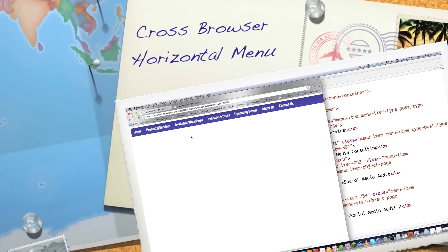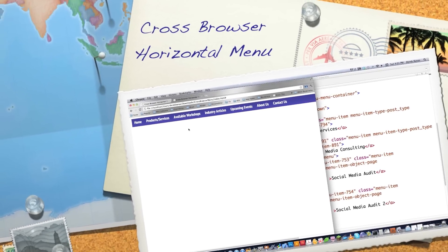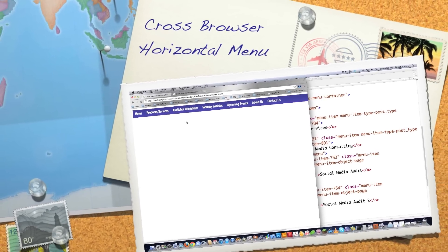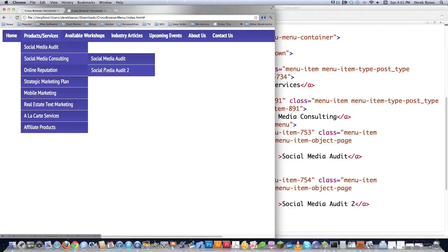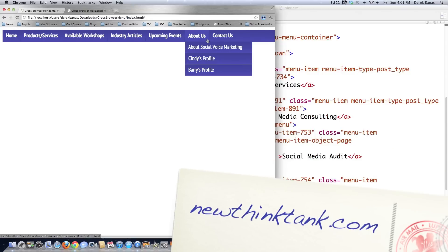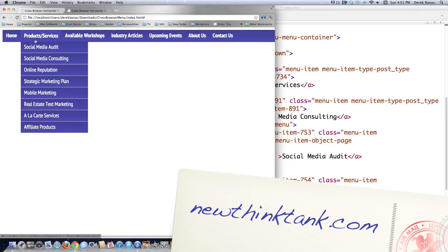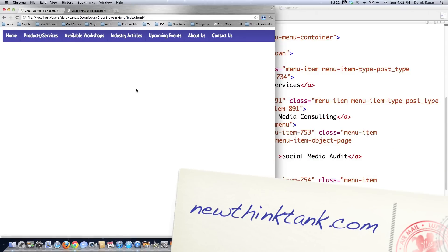Well, hello Internet, and welcome to my tutorial on how to make a cross-browser horizontal menu like you see here on the screen. This menu is going to use almost no JavaScript — no JavaScript in all browsers except for Internet Explorer 6 and 7, because they require it to work properly. I'm going to walk you through the whole entire process of making one of these so you completely understand it.